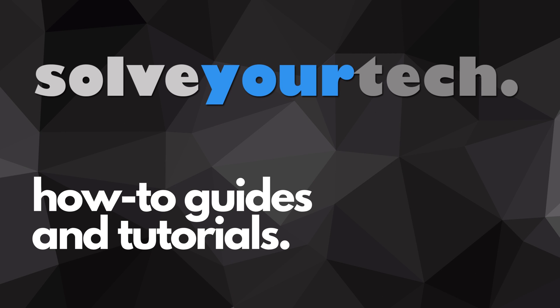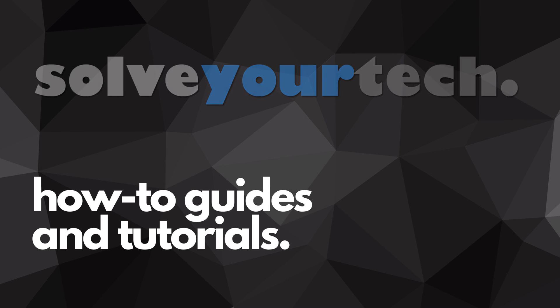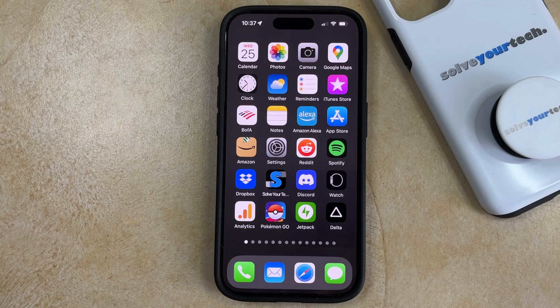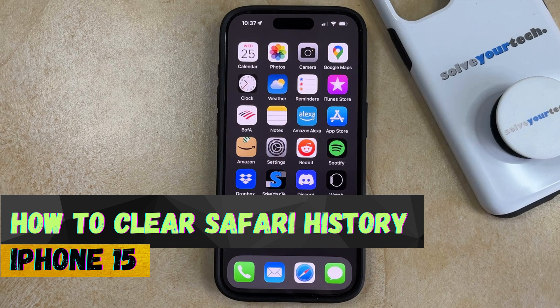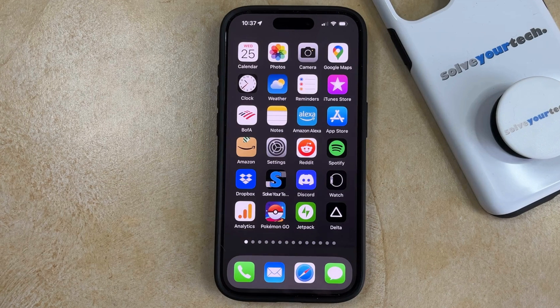SolveYourTech.com, your source for how-to guides and tutorials. Welcome to our video about how to clear Safari history on iPhone 15. If this guide helps you out, then please consider subscribing and liking this video.